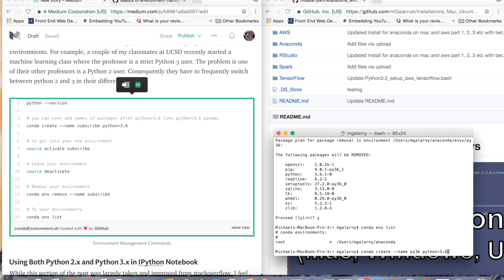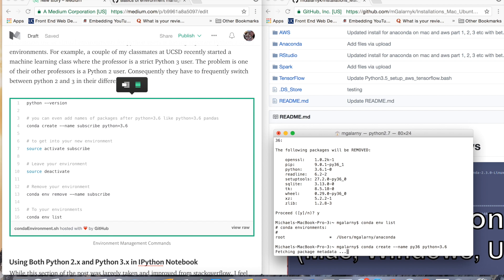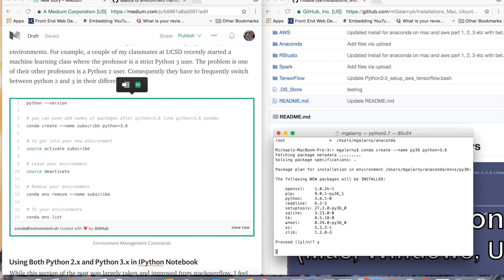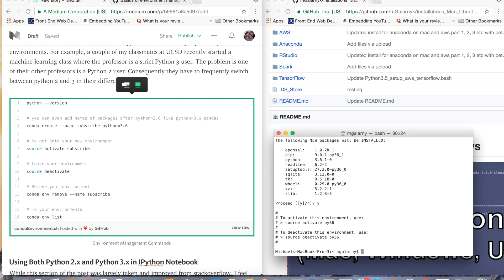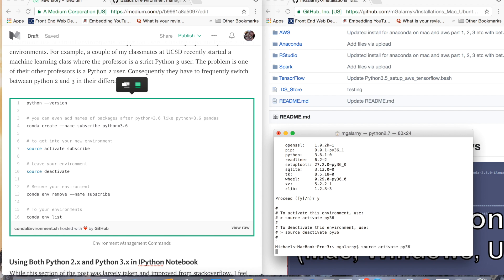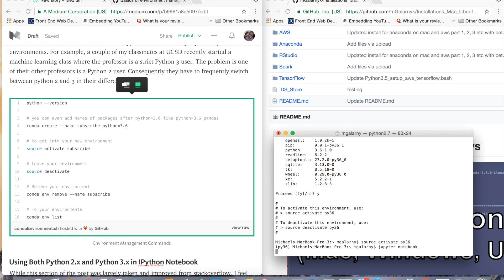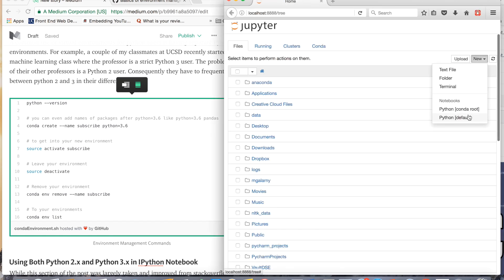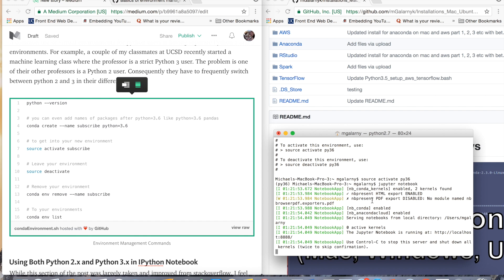So `conda create`, the name of the environment is py36 again, then Python 3.6. Then `source activate py36`. If I try to open a Jupyter notebook right now, I'll be able to open a notebook, but I won't be able to use that current environment I just made — all I have is my root, and I don't have what I currently just made. That's a real shame, so I'll show you how to fix that.